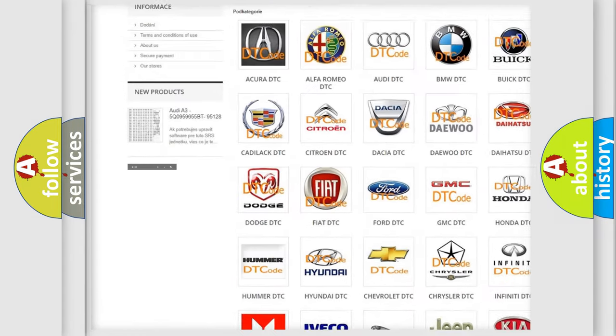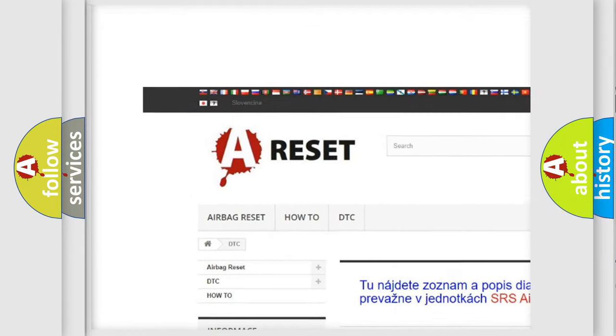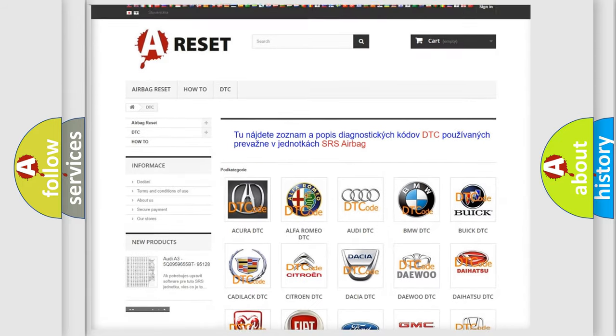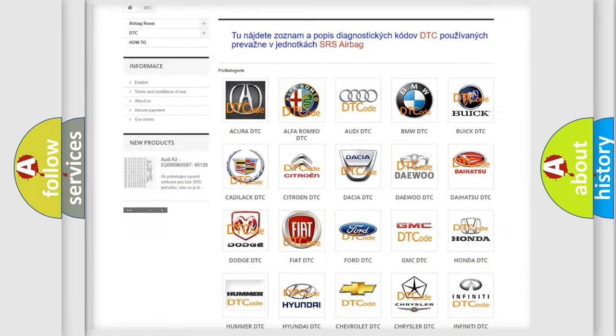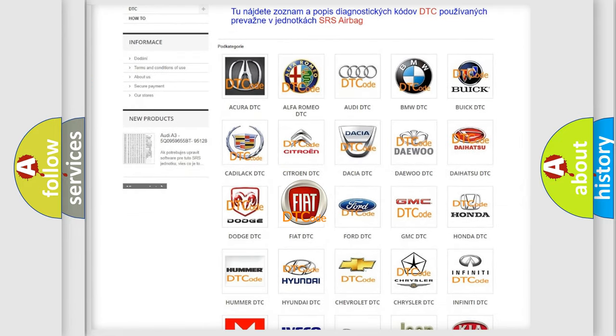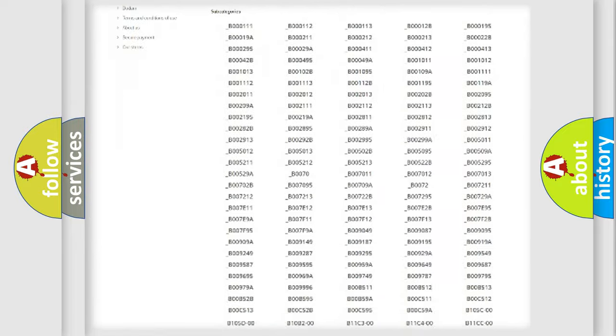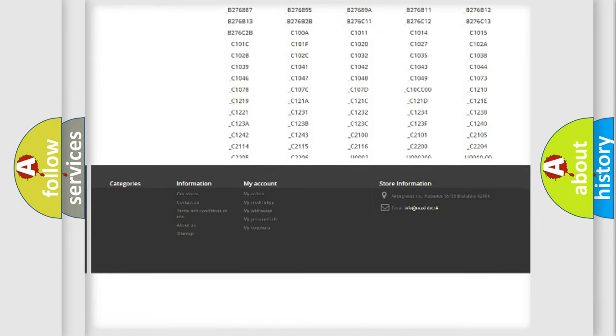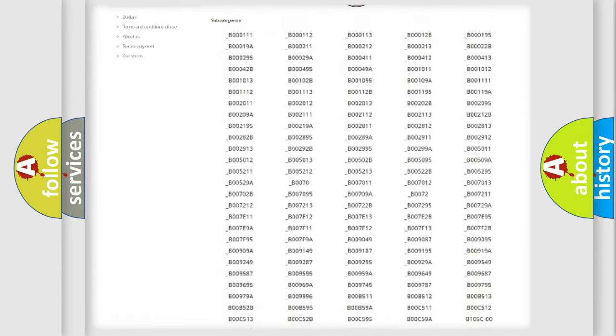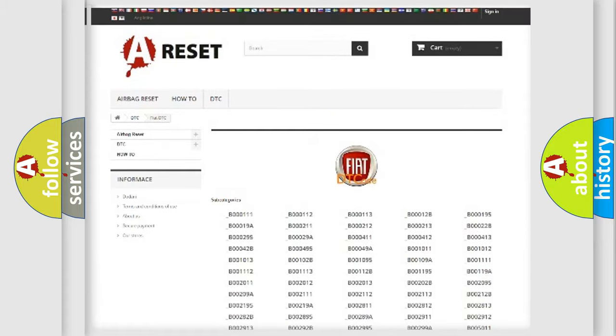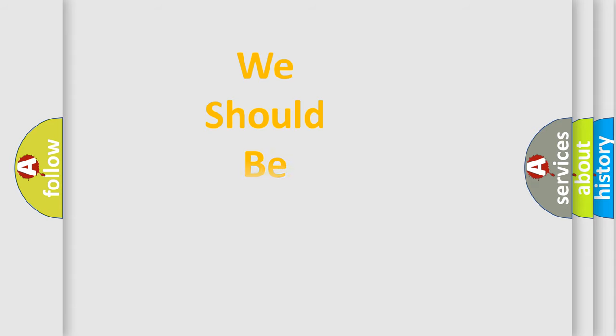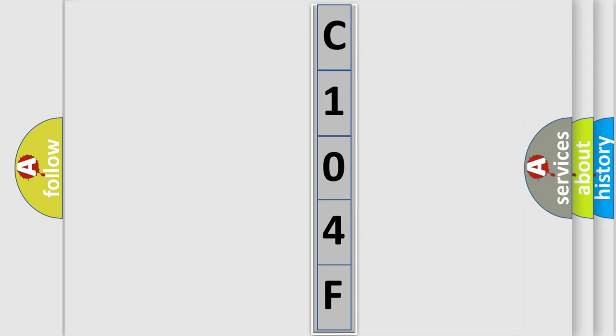Our website airbagreset.sk produces useful videos for you. You do not have to go through the OBD2 protocol anymore to know how to troubleshoot any car breakdown. You will find all the diagnostic codes that can be diagnosed in Fiat vehicles, and many other useful things. The following demonstration will help you look into the world of software for car control units.